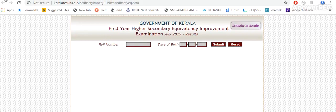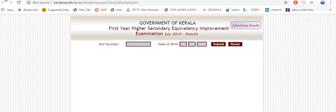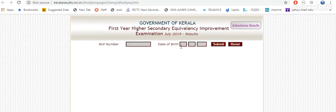KeralaResult.nic.in - this is the official website. Government of Kerala First Year Higher Secondary Equivalency and Improvement Exam July 2019. You have to enter your date of birth and submit. Your result will be displayed. Take a printout for future reference.